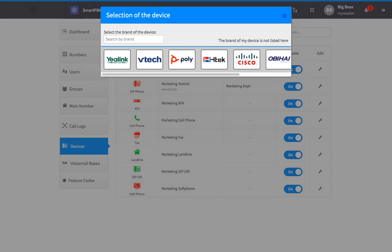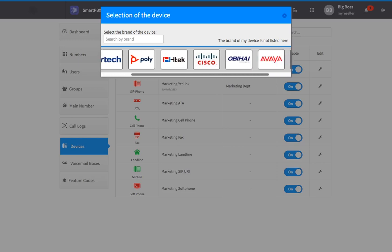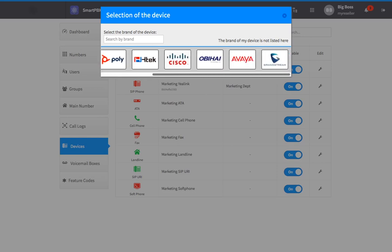You can easily auto-provision Yealink, VTech, Poly, HTech, Cisco, Obihai, Avaya, and Grandstream devices.